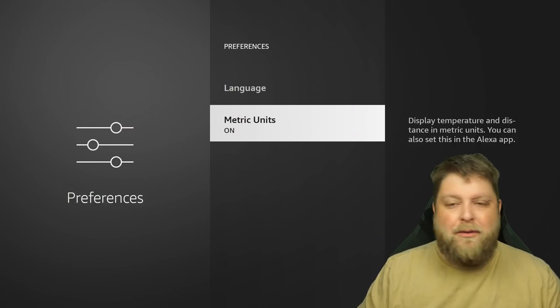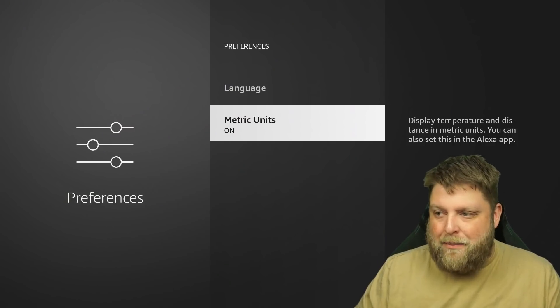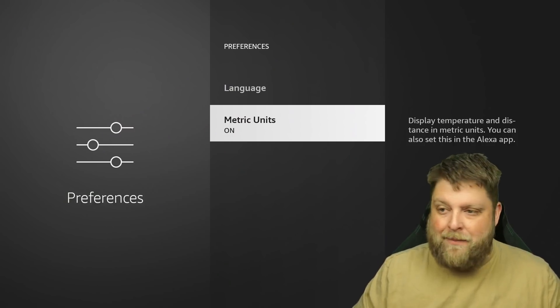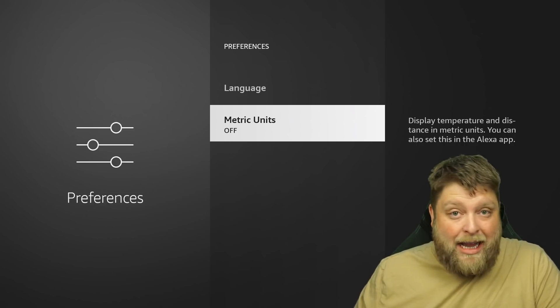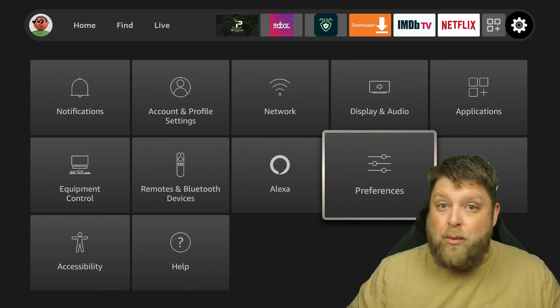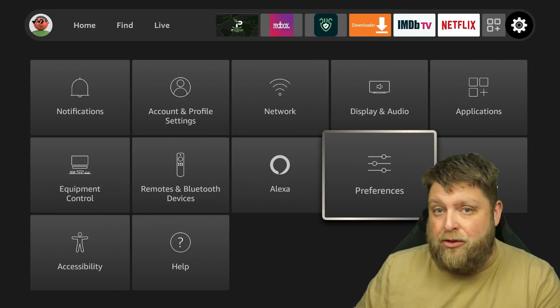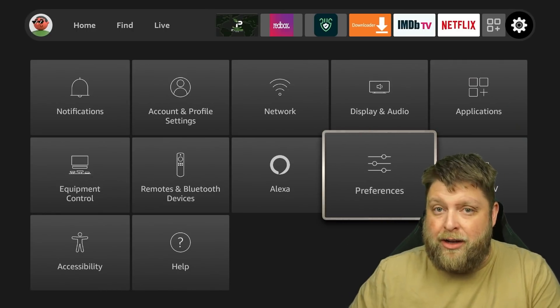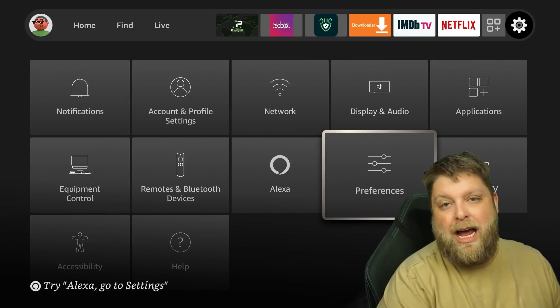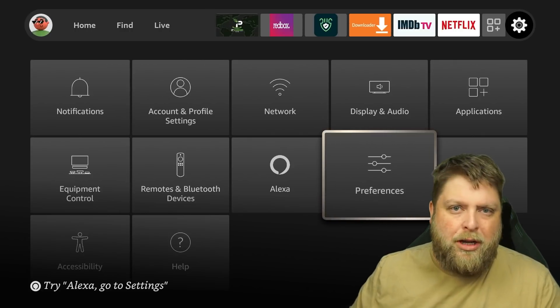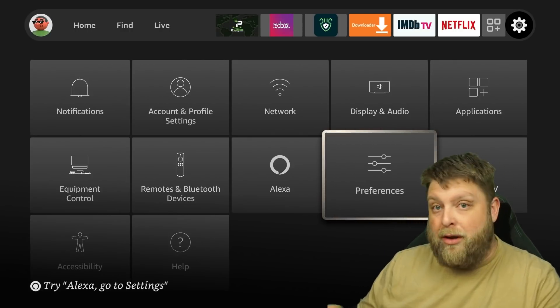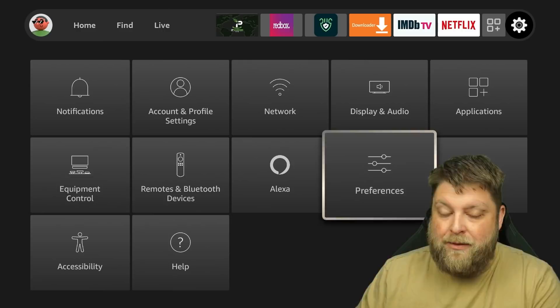Then right at the bottom, you've got metric units. So display temperature and distance and all that. Somebody might like it. Like I said, I like turning things off. One thing I will say is do take note of the settings you are changing. Because if anything happens to your apps, like your Prime Video, some people found that it wasn't working properly, then it could be down to one of these settings that you do change.